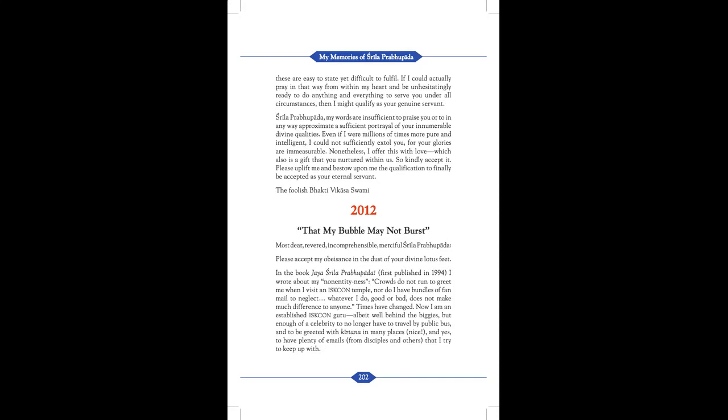Srila Prabhupada, my words are insufficient to praise you, or to in any way approximate a sufficient portrayal of your innumerable divine qualities. Even if I were millions of times more pure and intelligent, I could not sufficiently extol you, for your glories are immeasurable. Nonetheless, I offer this with love, which also is a gift that you nurtured within us. So kindly accept. Please uplift me, and bestow upon me the qualification to finally be accepted as your eternal servant. The foolish Bhakti Vikas Swami.